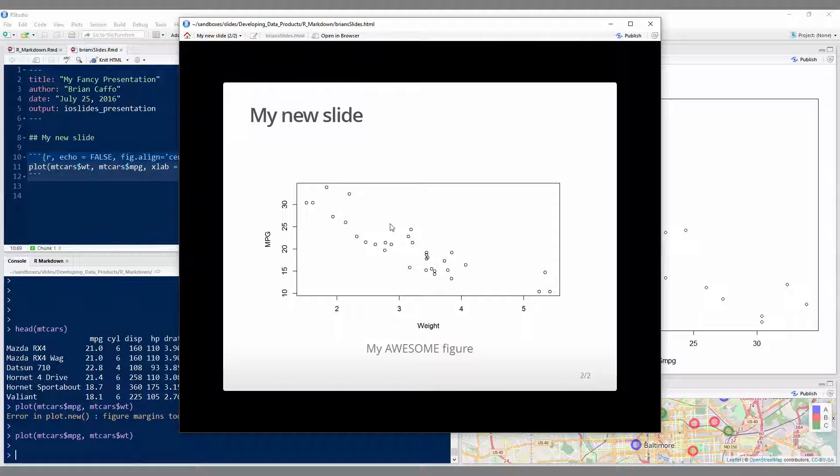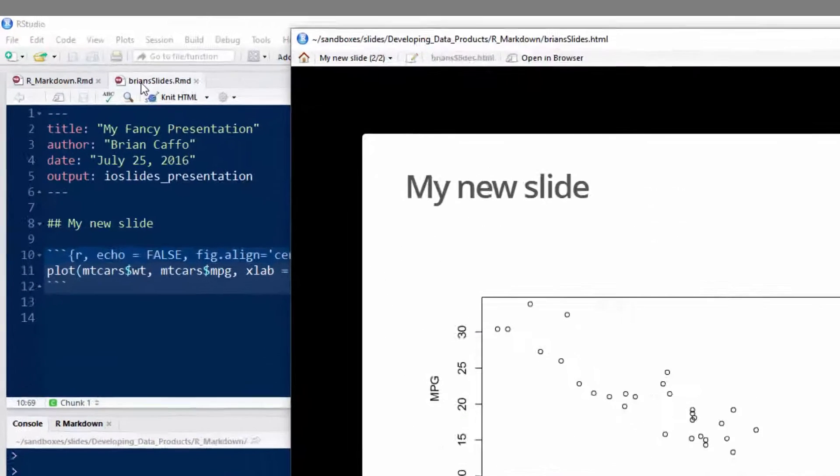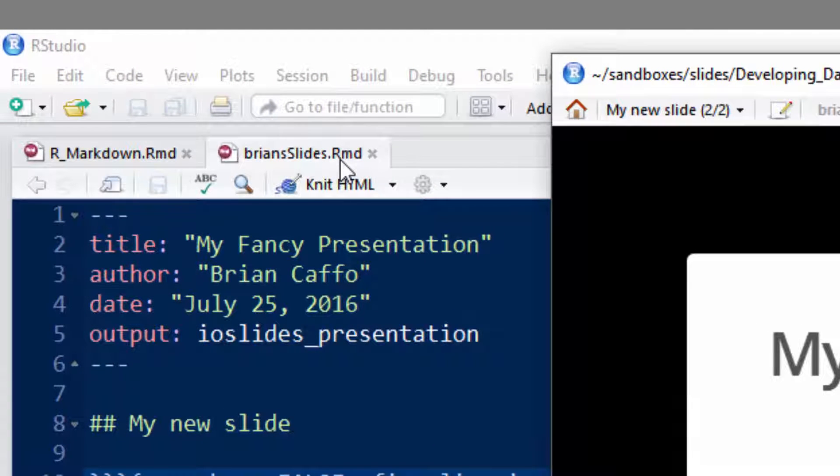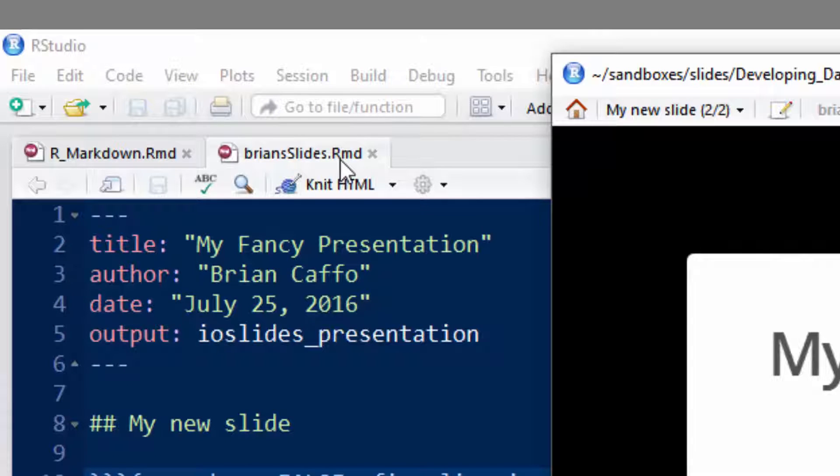So last thing I want to talk about is publishing your slides. So as soon as you knit it, when you type knitHTML, it creates a file in your directory. So, for example, this slide, or these slides are bryanslides.rmd, the file extension standing for R Markdown. Okay, it creates a bryanslides.html file. So if you click on that, it'll bring it up.